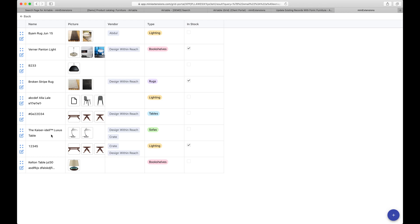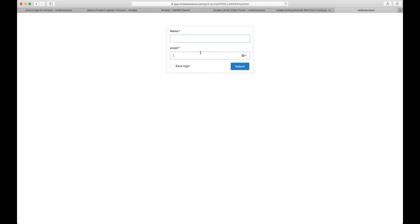So now what if I wanted to see the records that have that email and have the word rug in their name? Let's try that. Put the email here. I do rug.